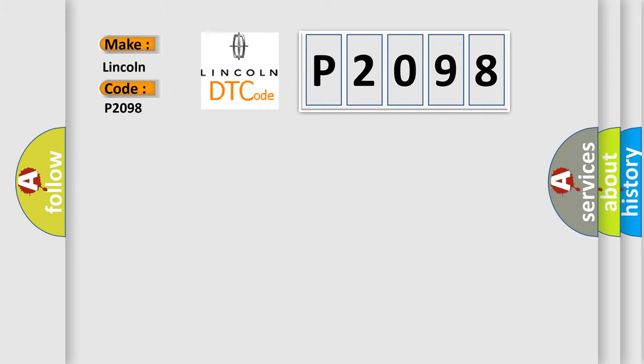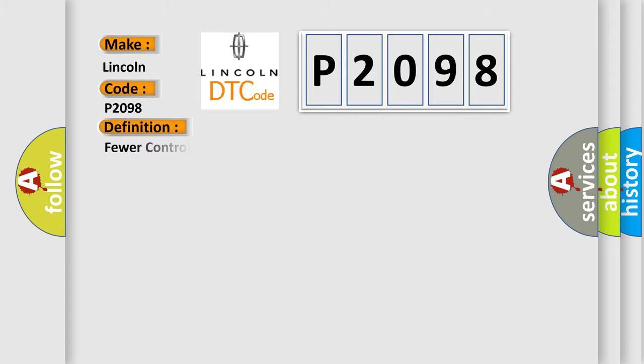Lincoln car manufacturers. The basic definition is: fewer controllers on than programmed. And now this is a short description of this DTC code.